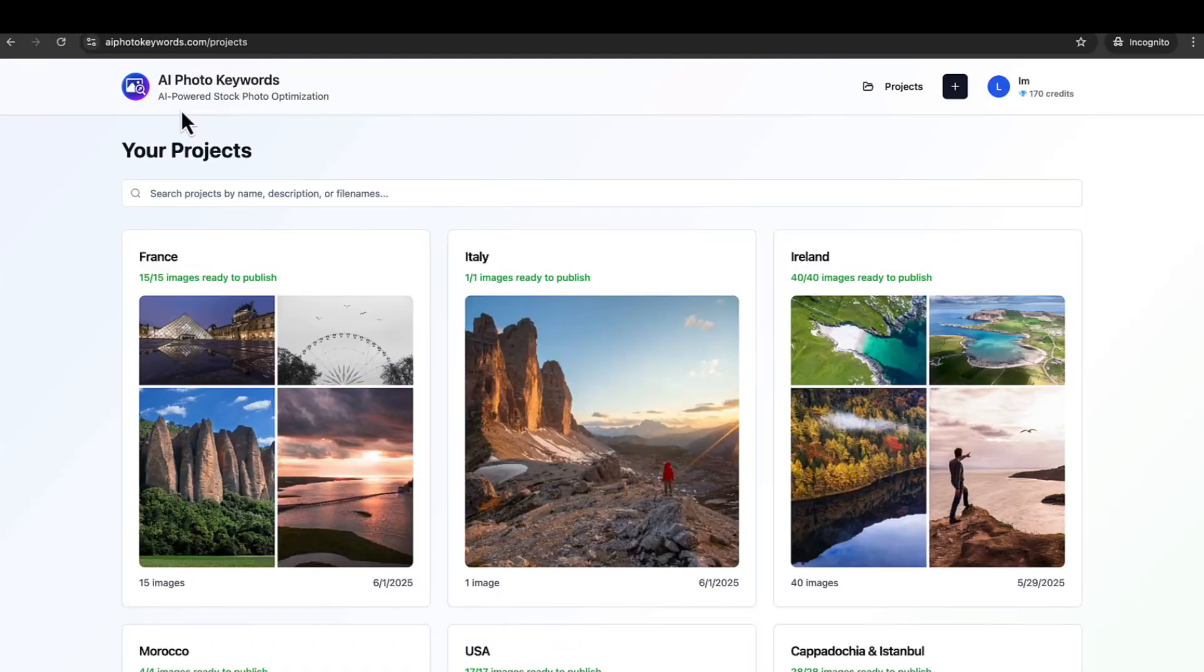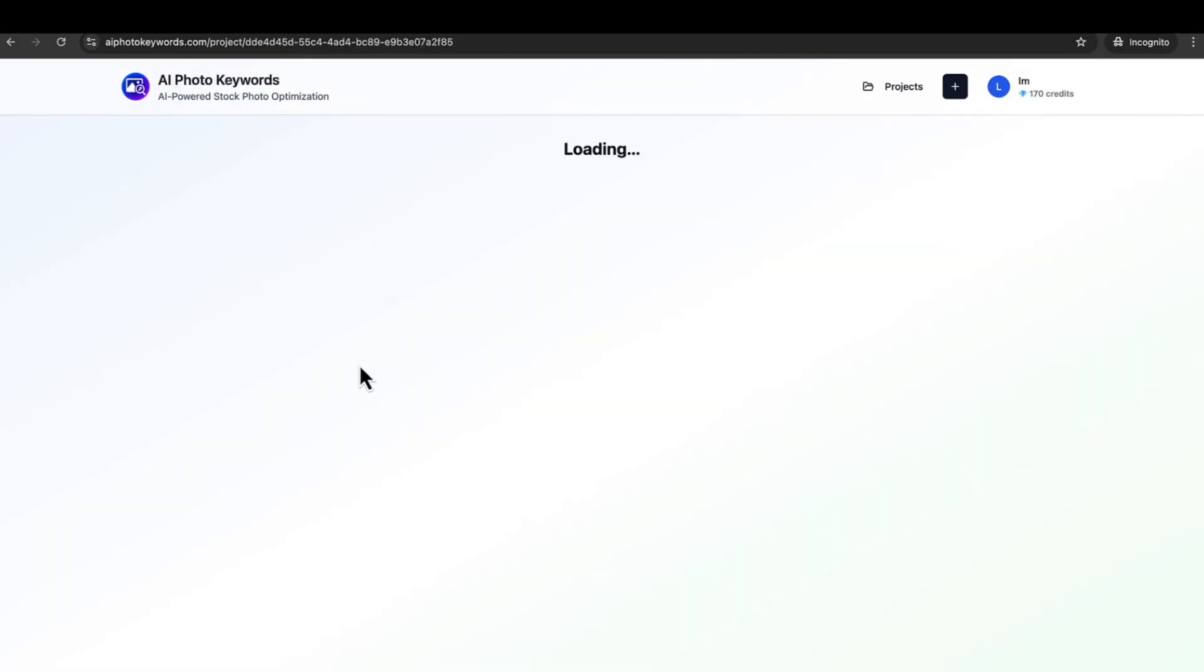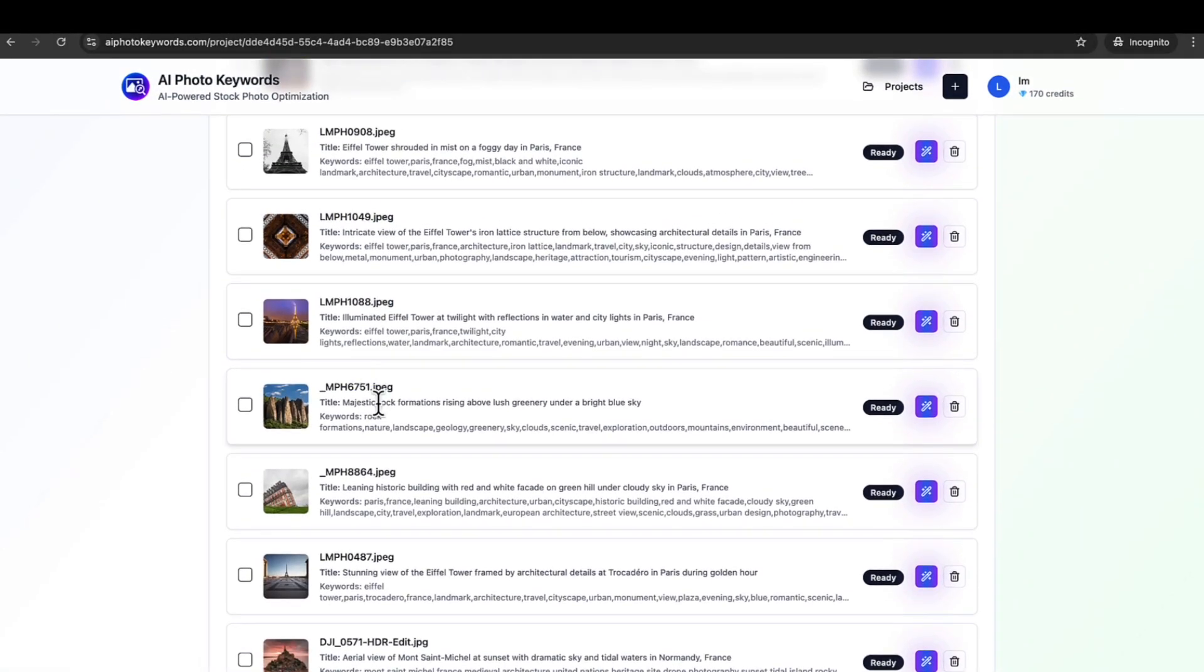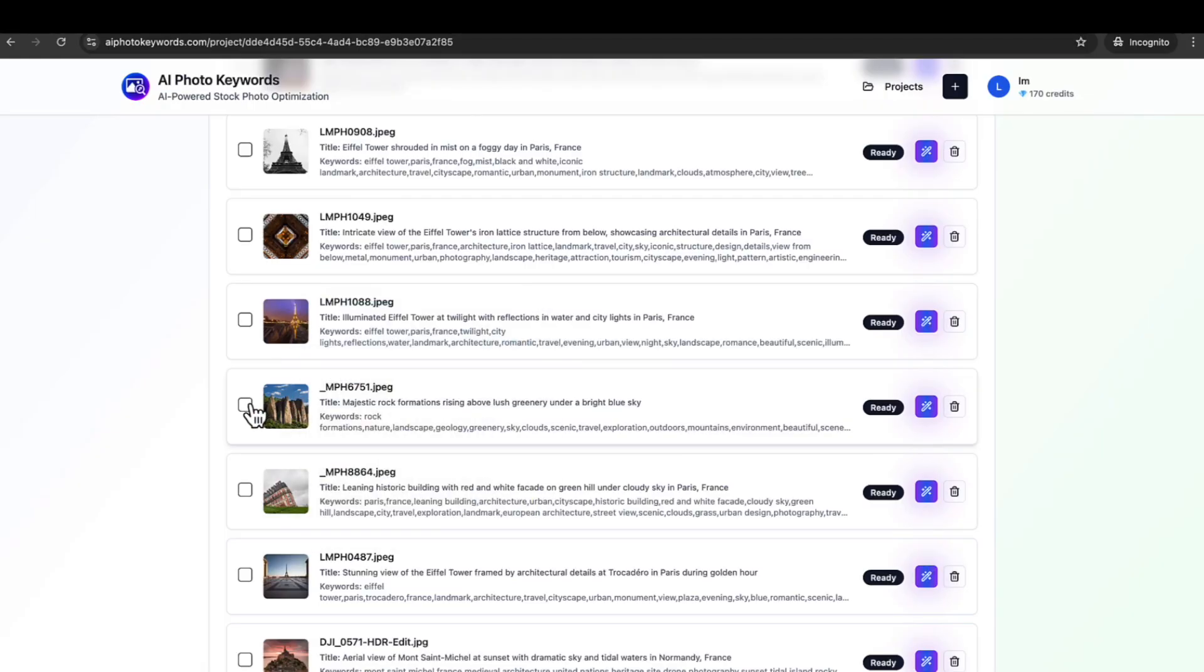With this AI tool I'm using, AIphotokeywords.com, it's an AI tool that generates SEO-friendly keywords for your images. And it's madness. It's so good.